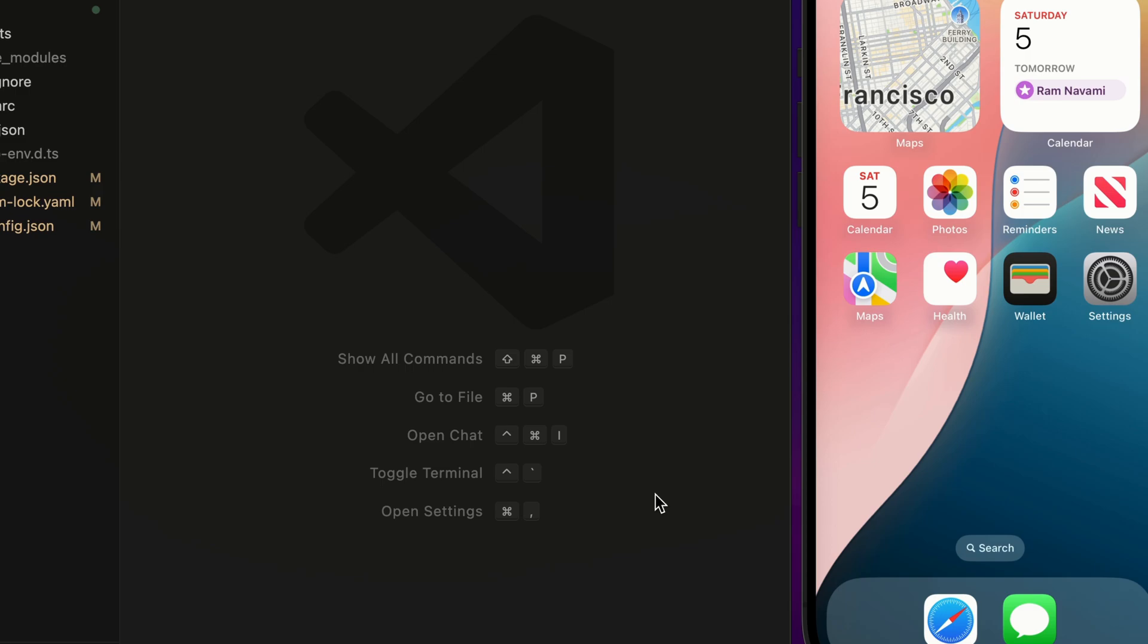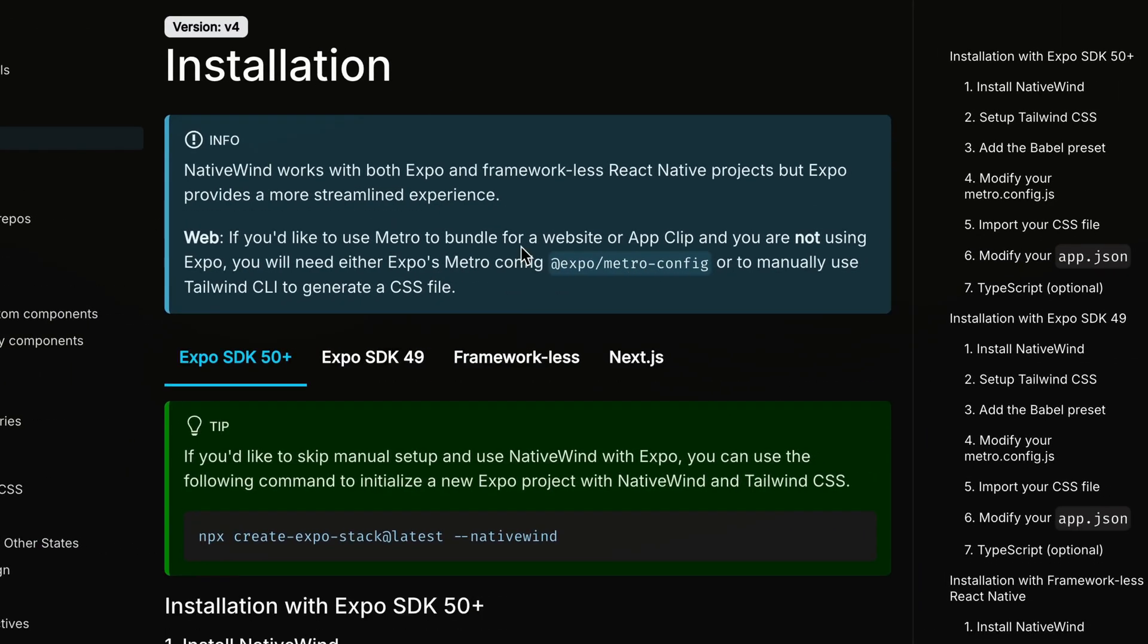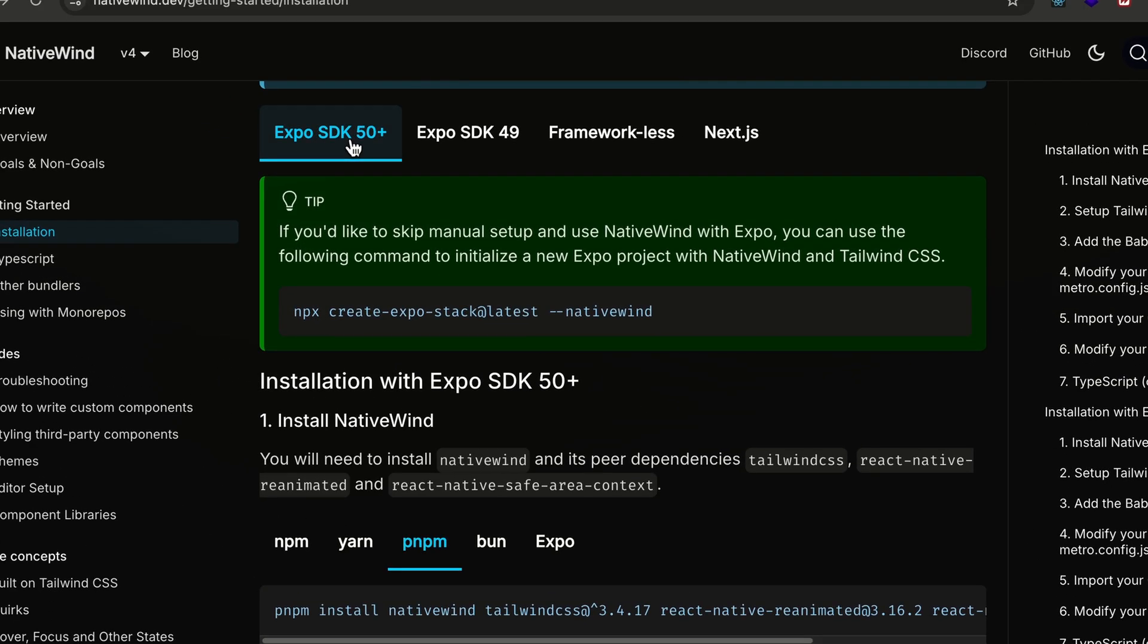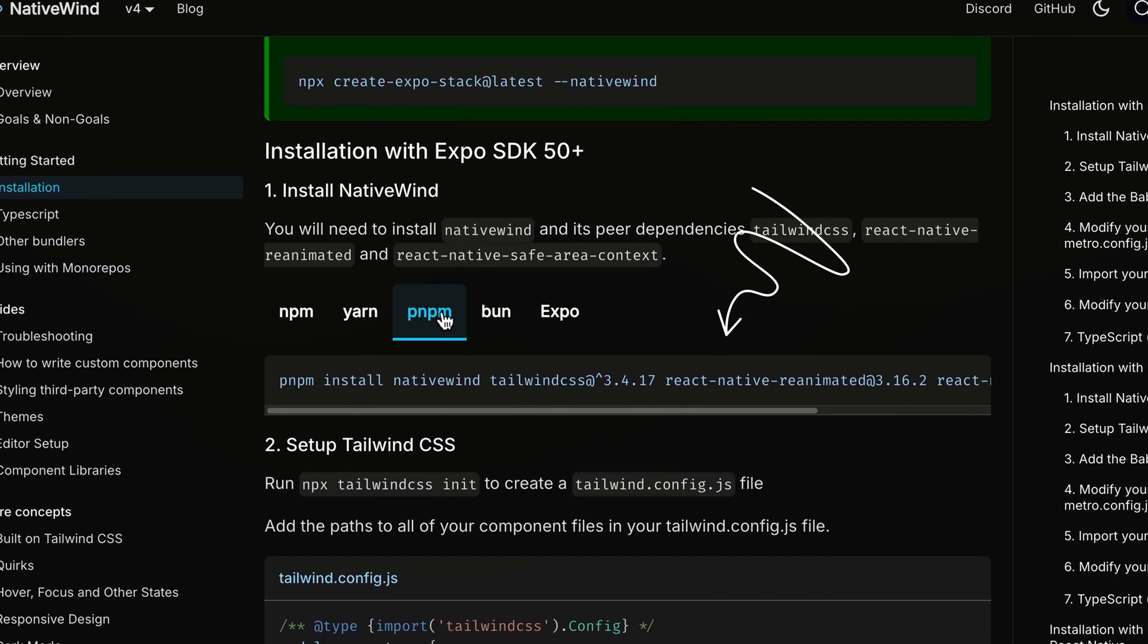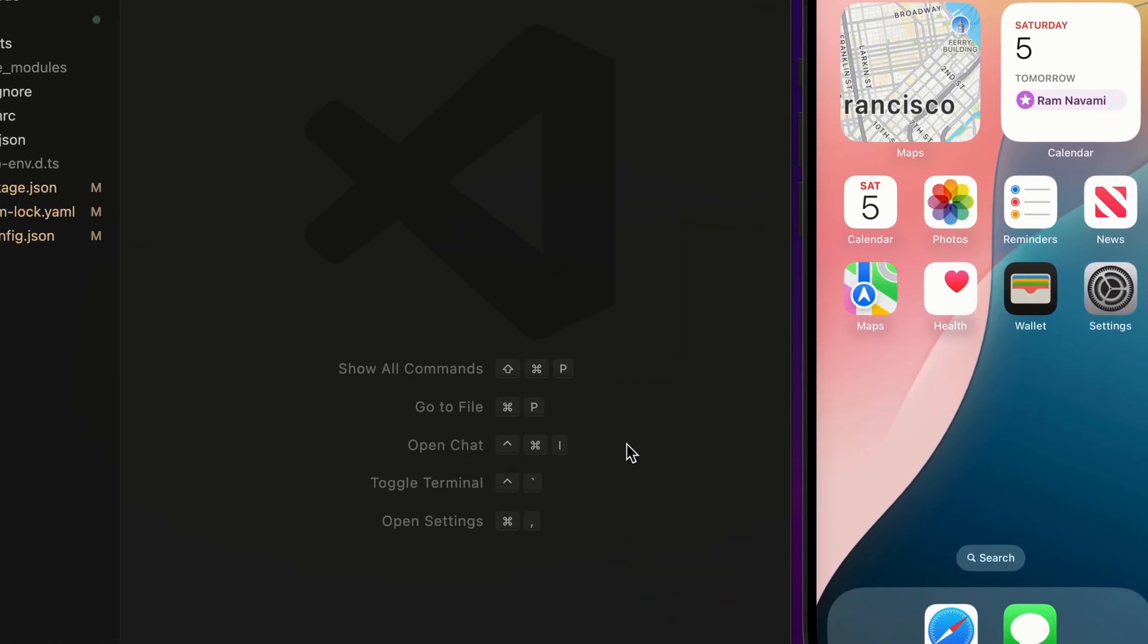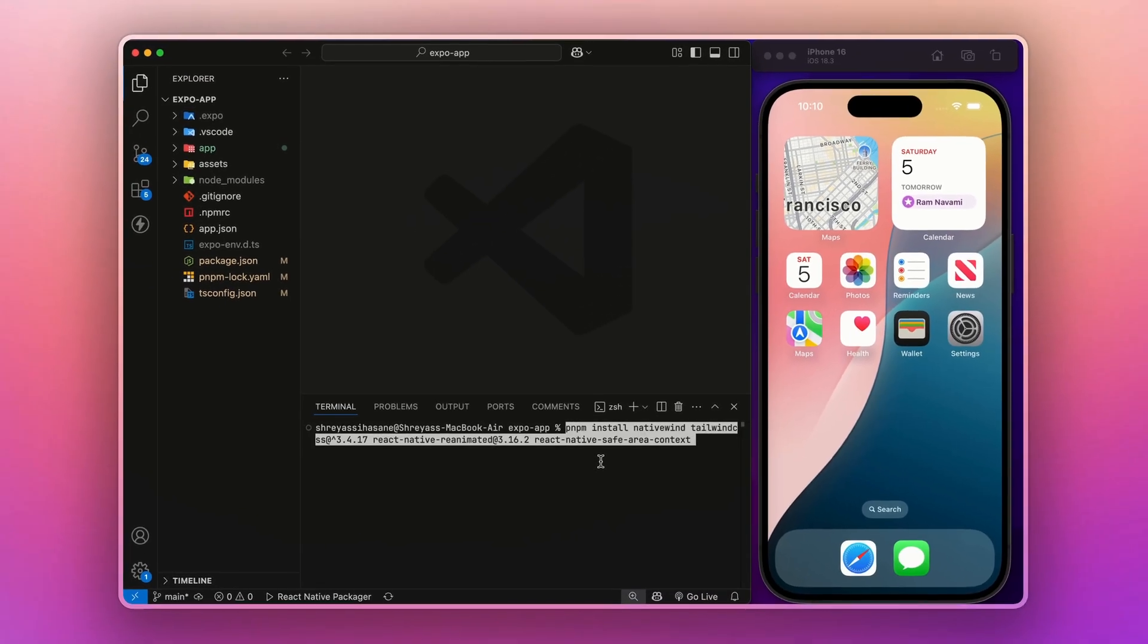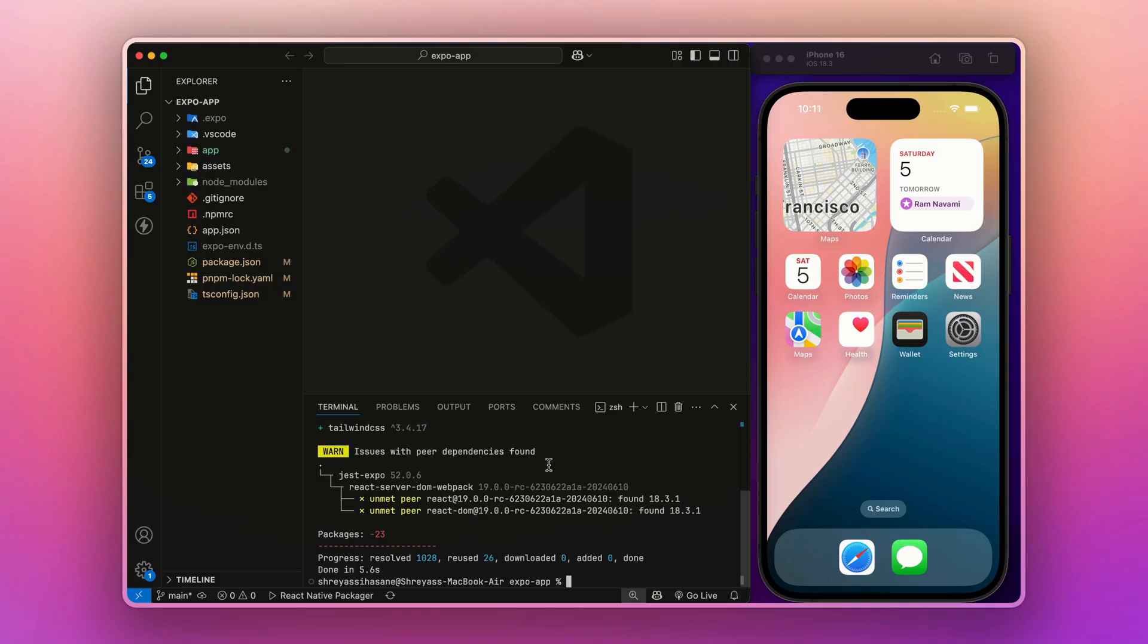But let's head over to the NativeWind docs to see how things are going. As we are using Expo SDK 50 plus, we can install this command by using pnpm. Open up your terminal, paste this, and hit enter. Now it will install the required packages.